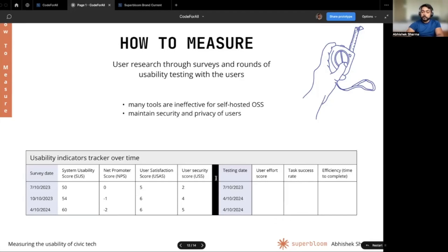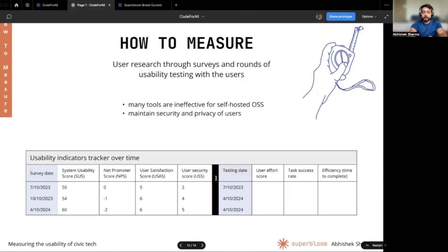One of the challenges with usability testing tools is that they are not easy to integrate with open source softwares that are self hosted. Such tools are only possible for centrally hosted solutions, and many open source softwares are stripped of any trackers to maintain the security and privacy of users. We therefore relied on creating an Excel based tracker that is only accessible to our team of researchers.